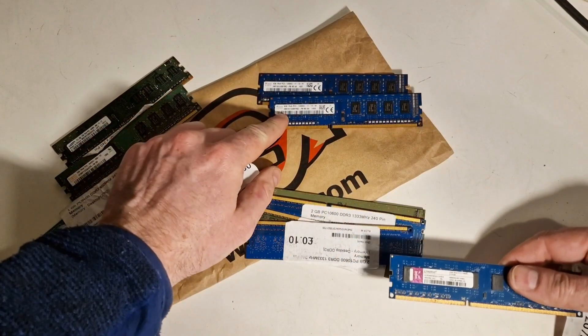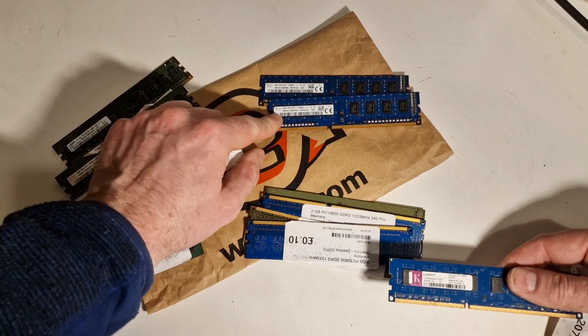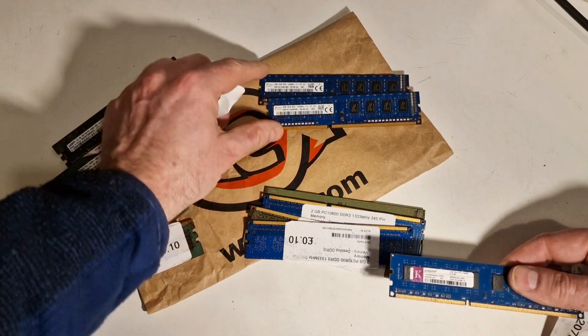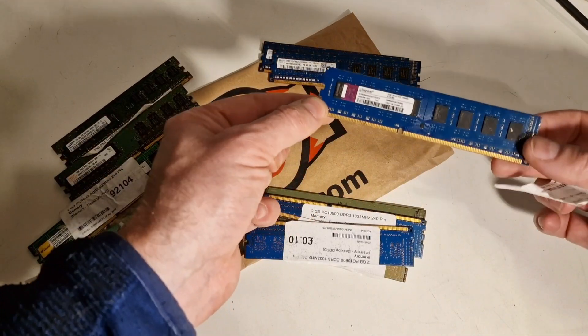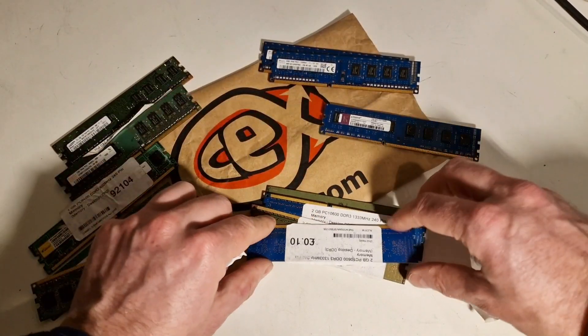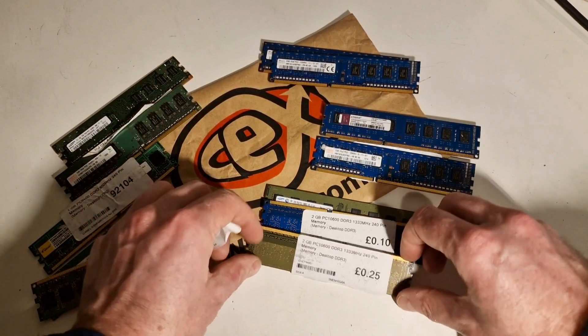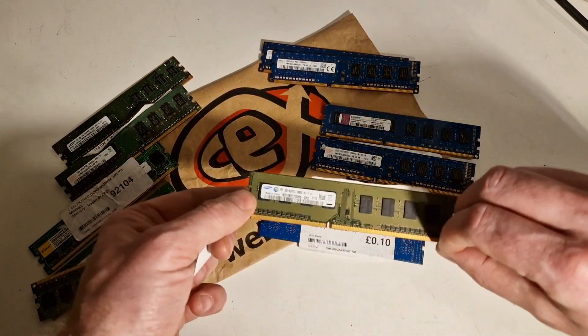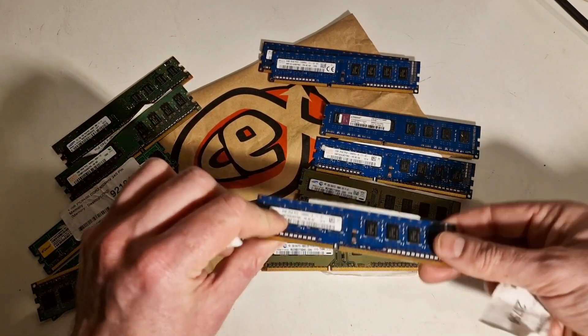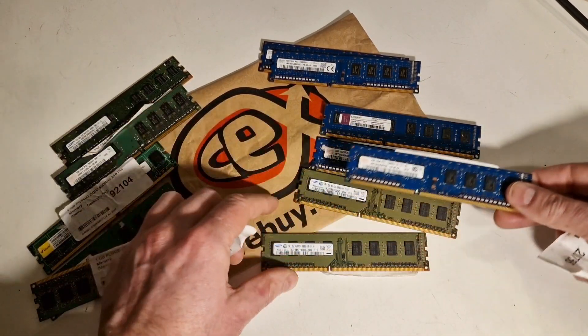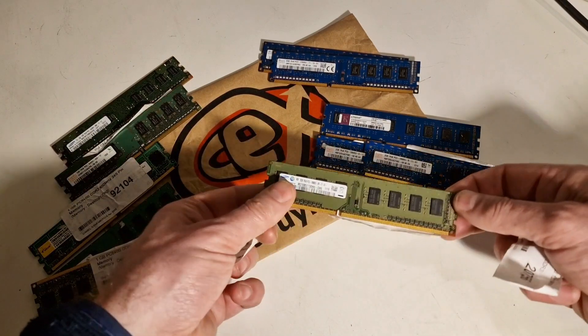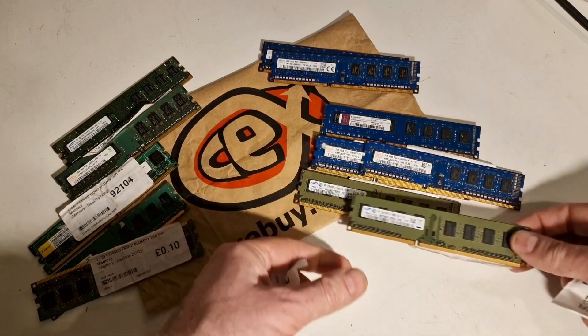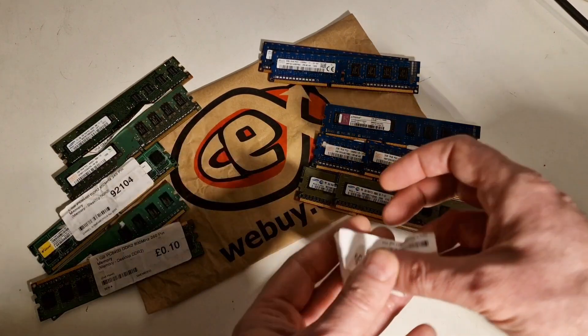We've got SK Hynix sticks there, we've got a Kingston, a Hynix again or Hynix, I don't know how to say that. Samsung, Hynix again. So those two look like they match. Samsung here, another matching pair.